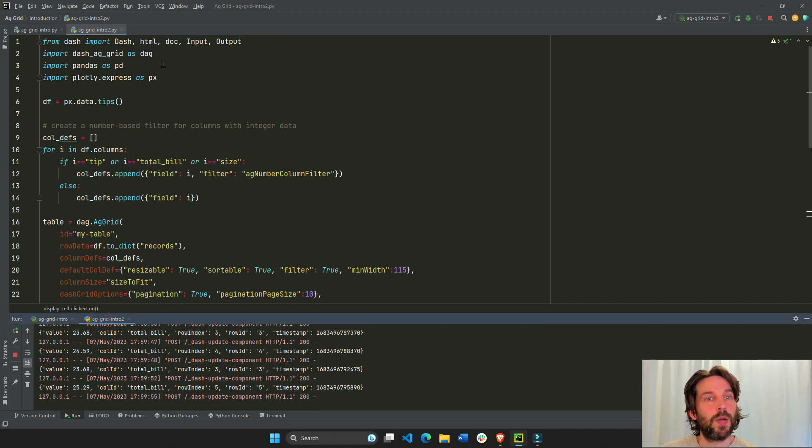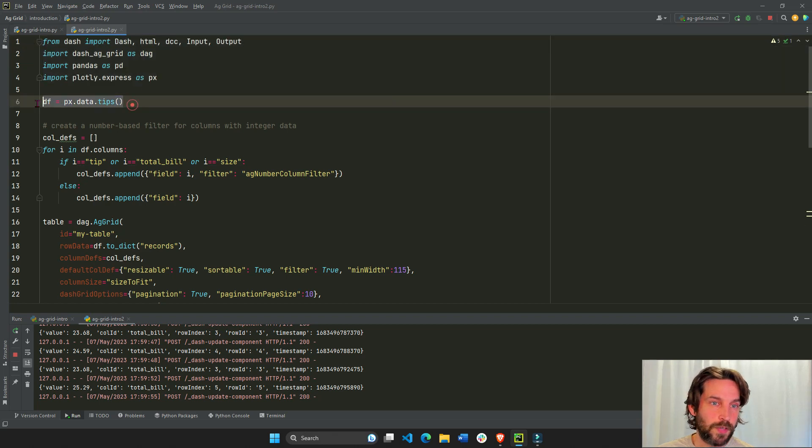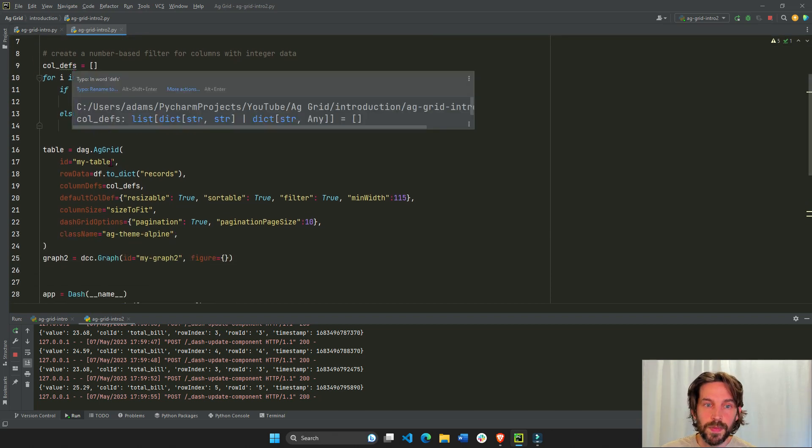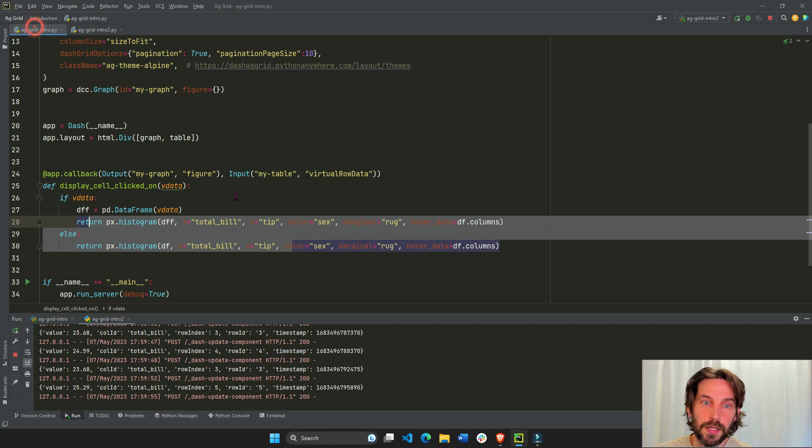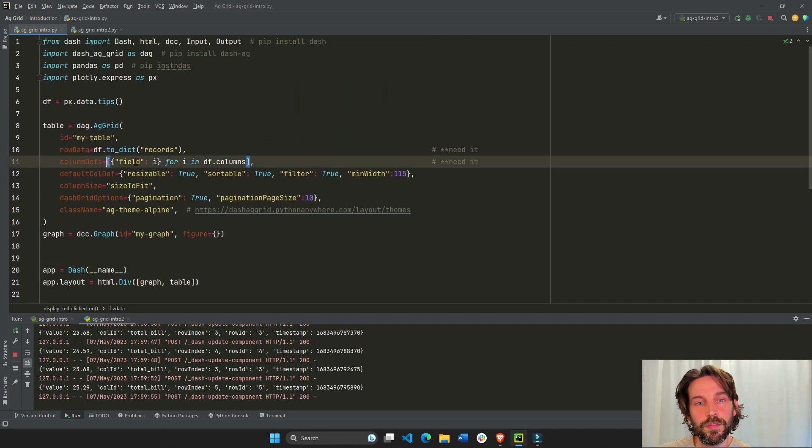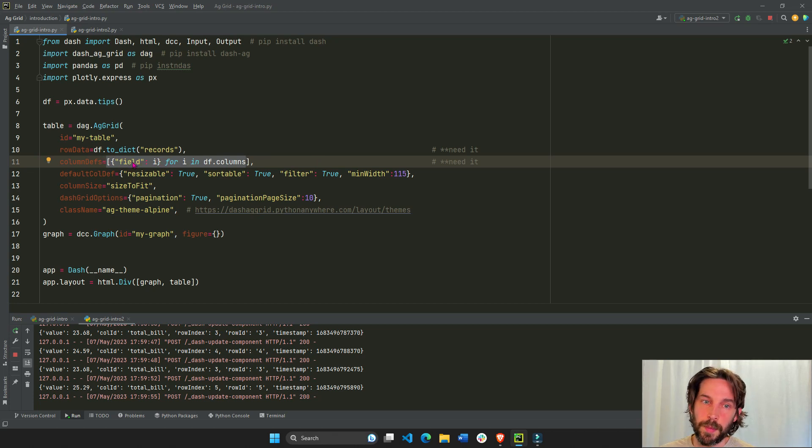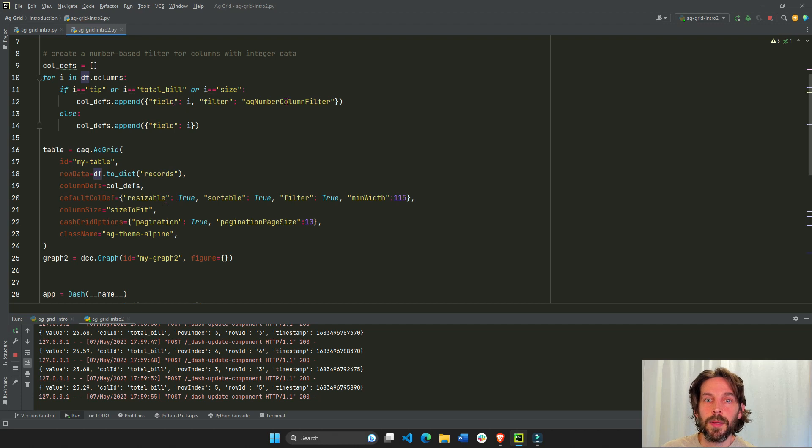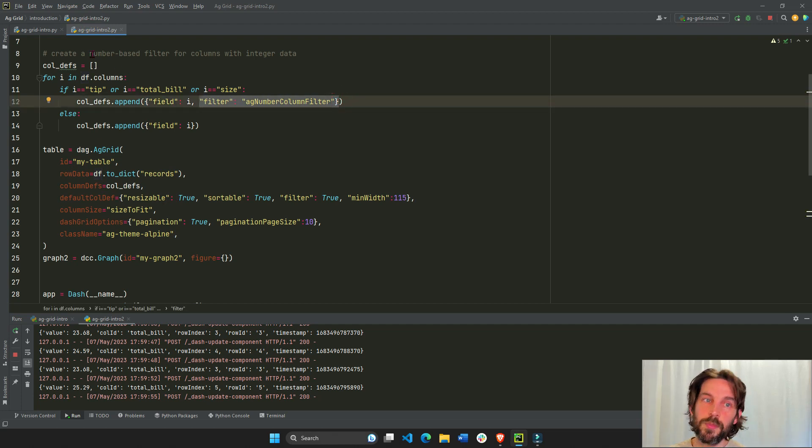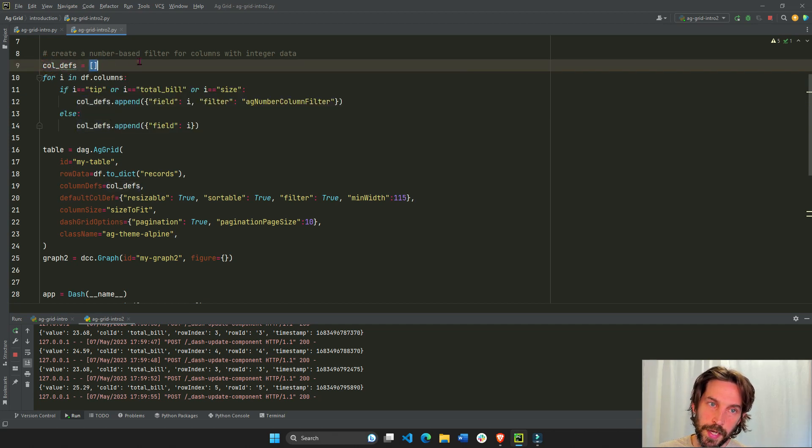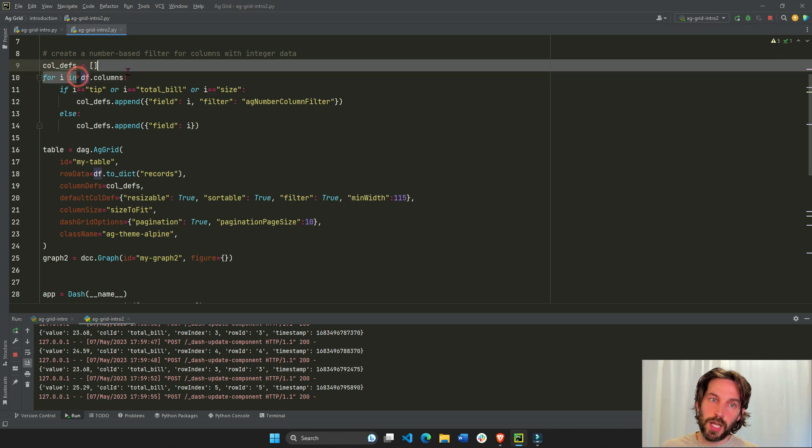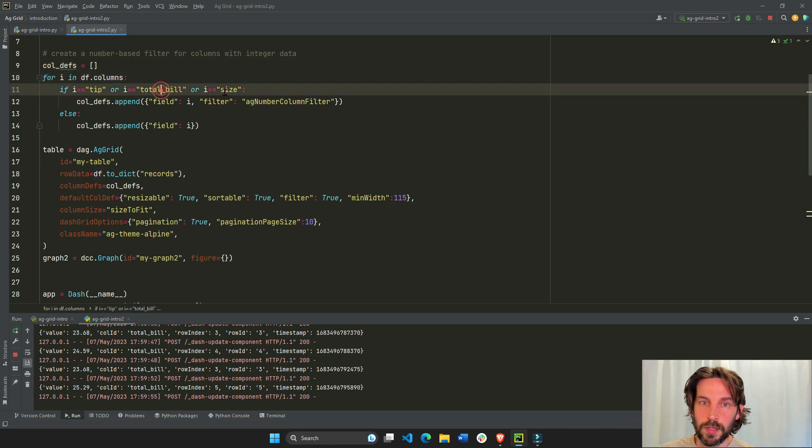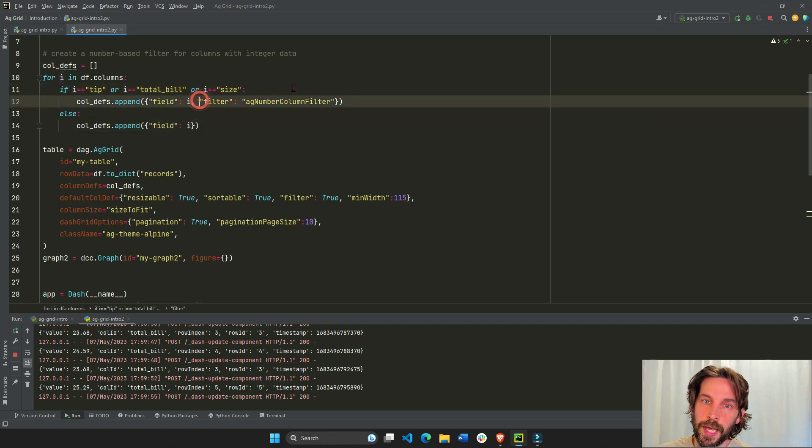And we're doing the same thing importing libraries, same data set here. Instead of passing column definition, instead of passing just the same field, just a field parameter, we're also going to pass filter AG number column filter. So what I'm doing here, I'm creating a new list called column defs. And we're going to iterate over the column names. And if the column name is tip, total bill or size, in addition to this, we will also have a filter AG number column filter.